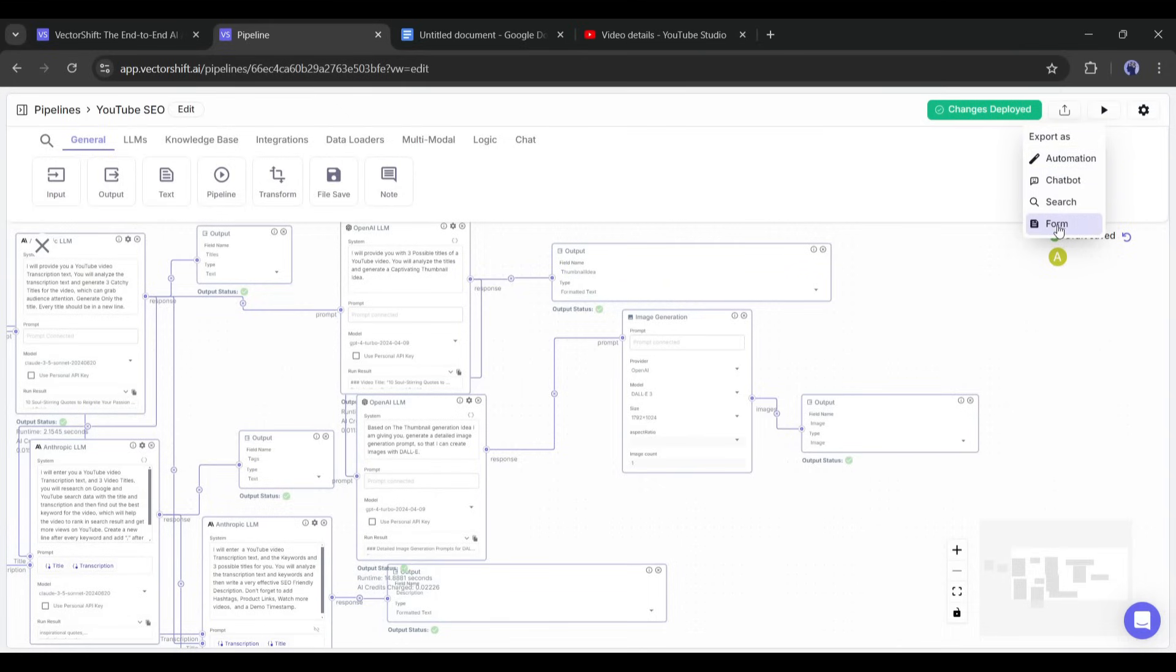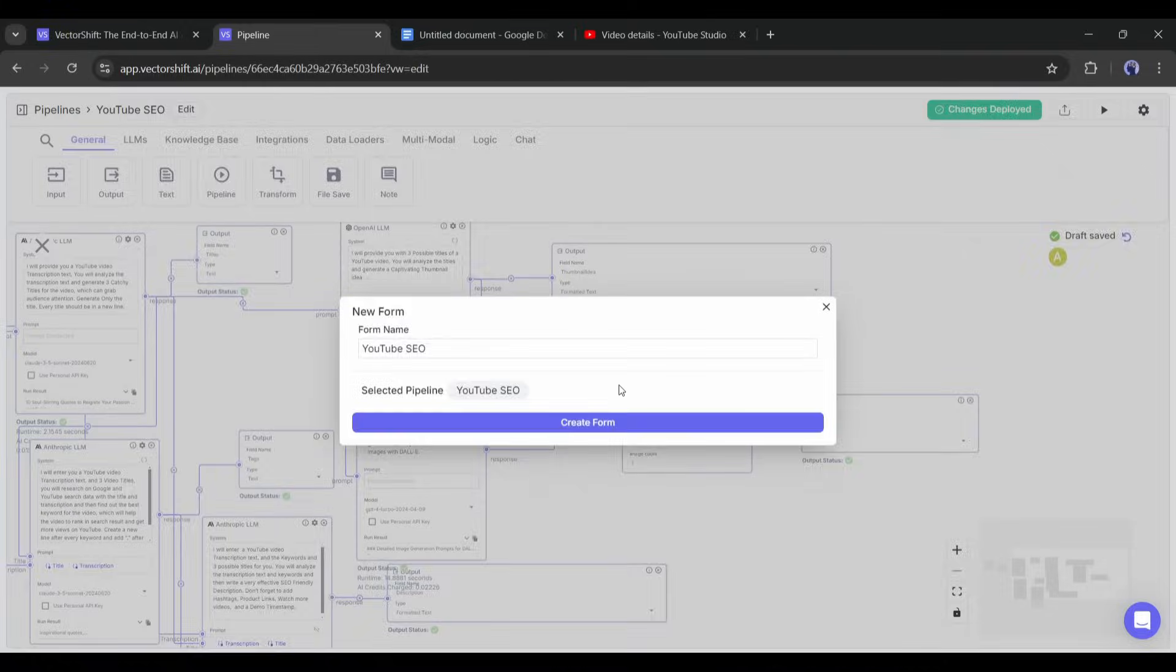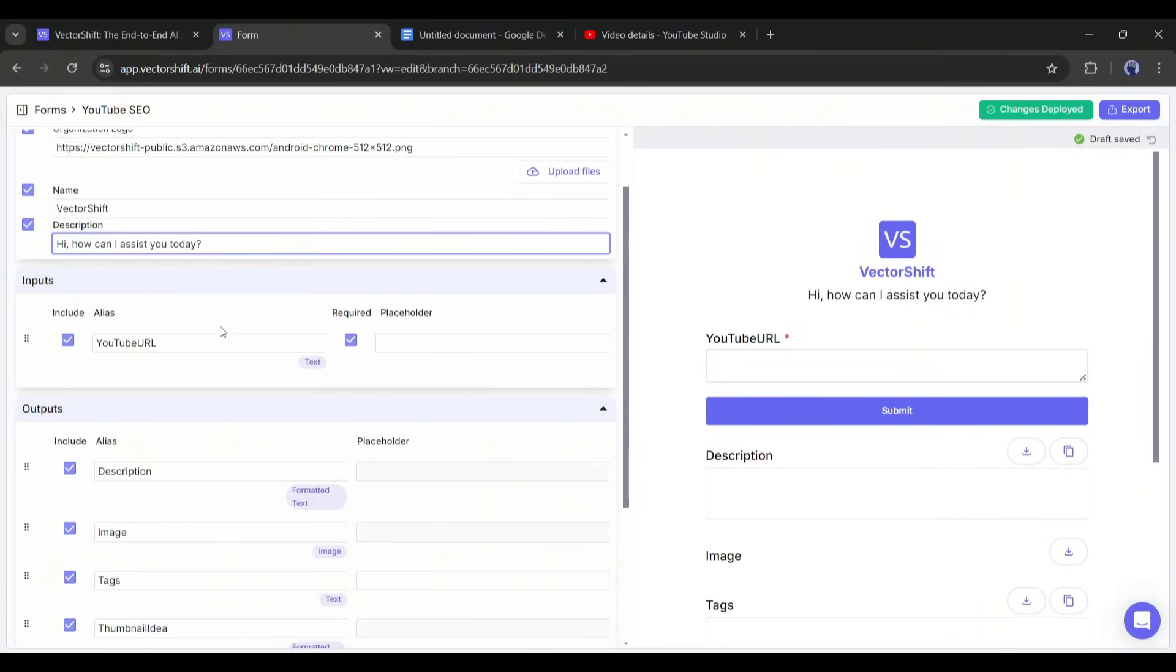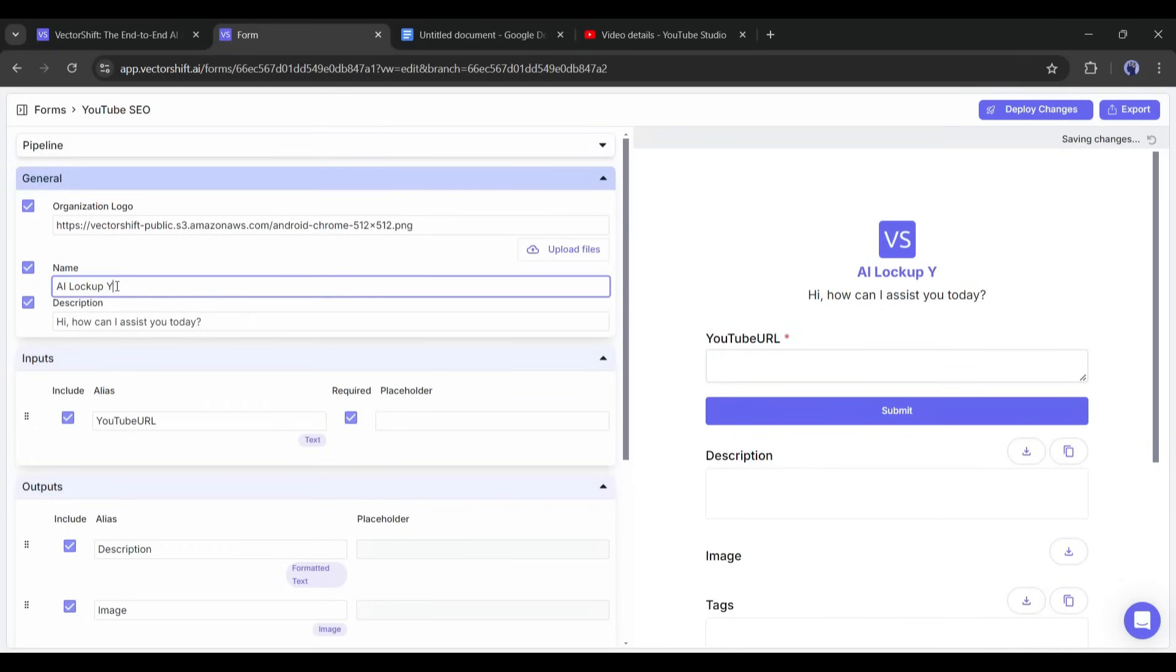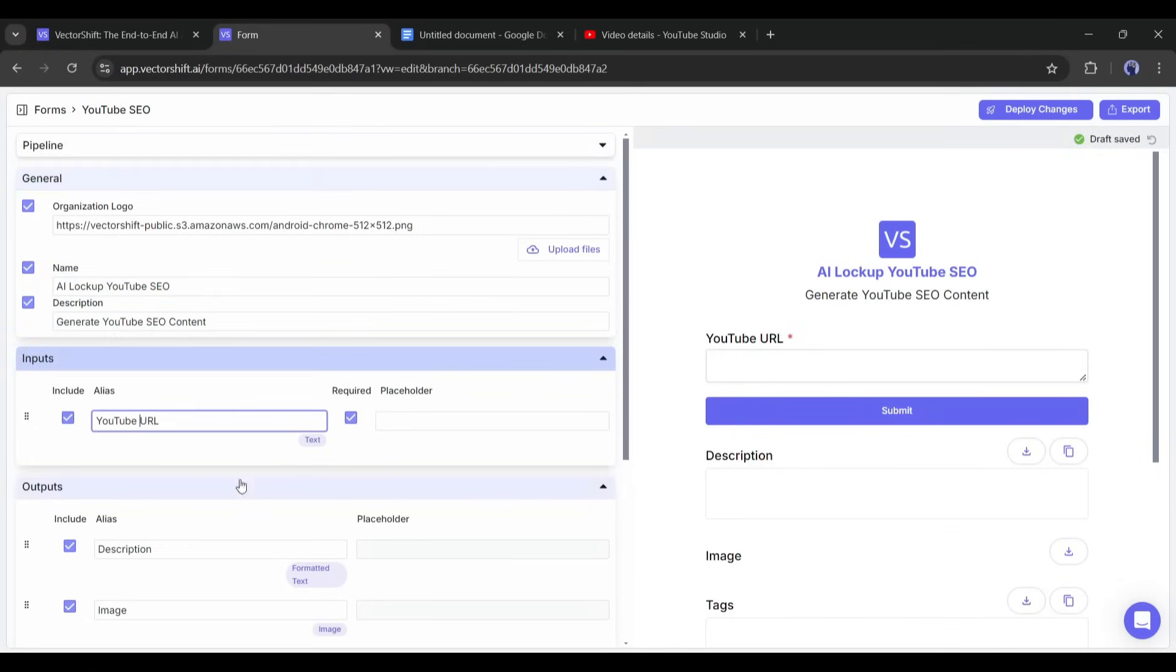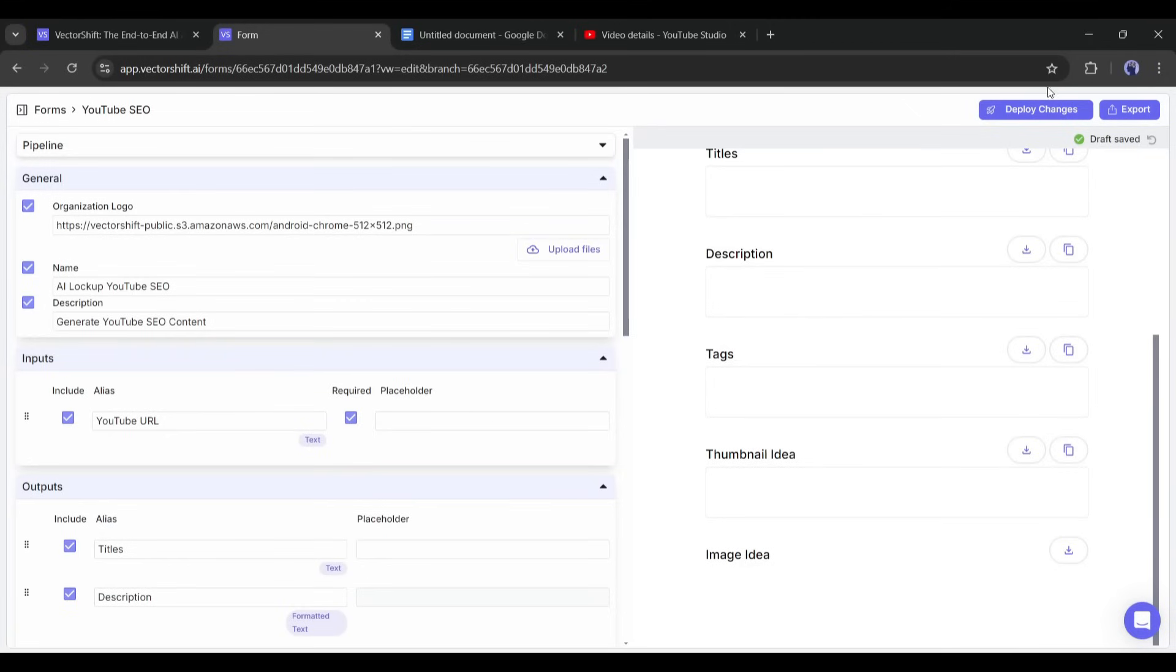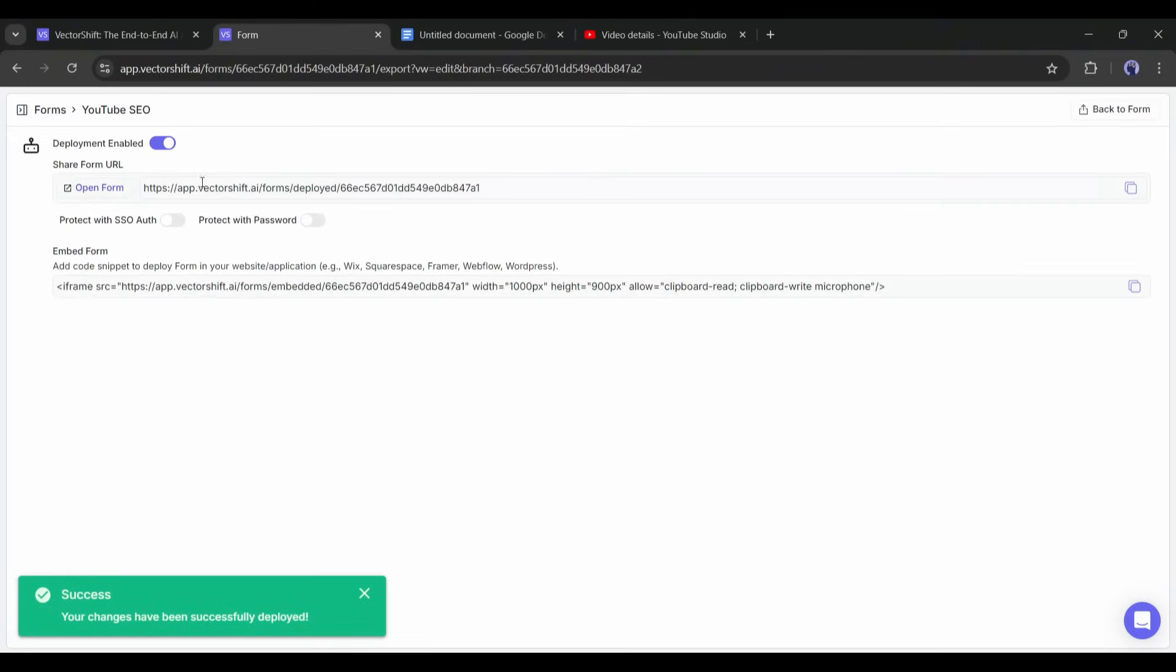We have to select the Form option. Now give a name to your form. After that, hit the Create Form button. On the next page, we have to customize the form's appearance. Add a custom logo if you want, then change the name and custom message. After that, you can customize the input and output format. Once done, hit the Deploy Change button, and then hit the Export button.